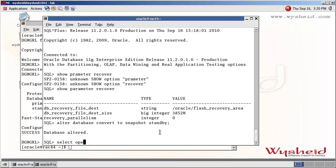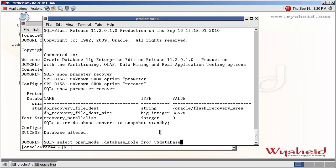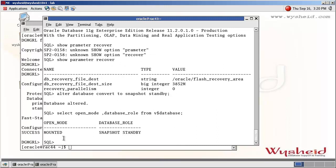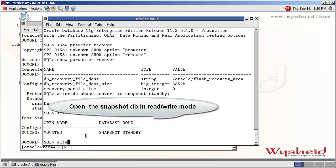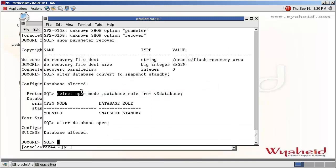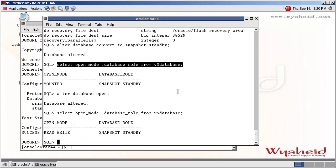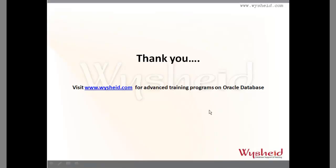Now let's check the open mode and the database role for the snapshot standby database. We will open the database in read/write mode and verify the open mode. Please also check our website www.wiseheath.com for advanced training programs on Oracle Database.